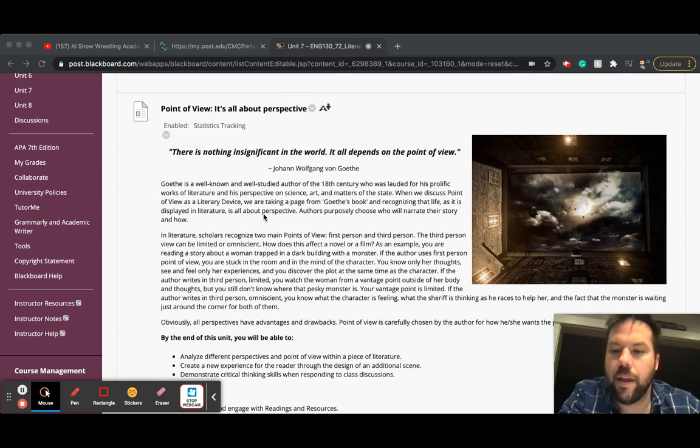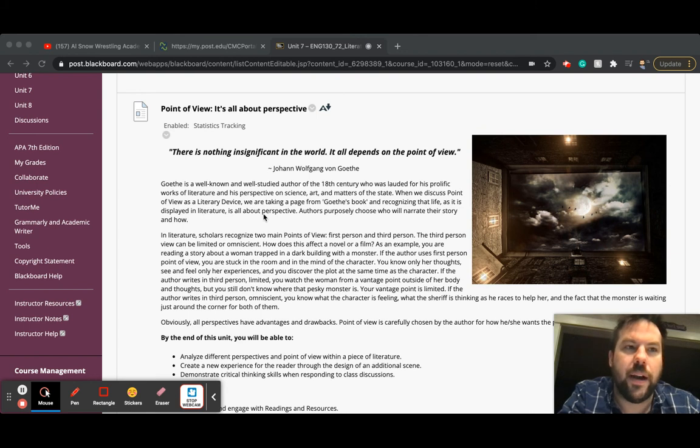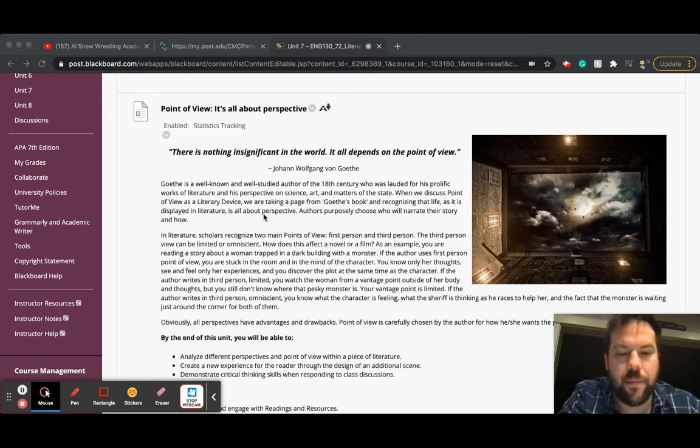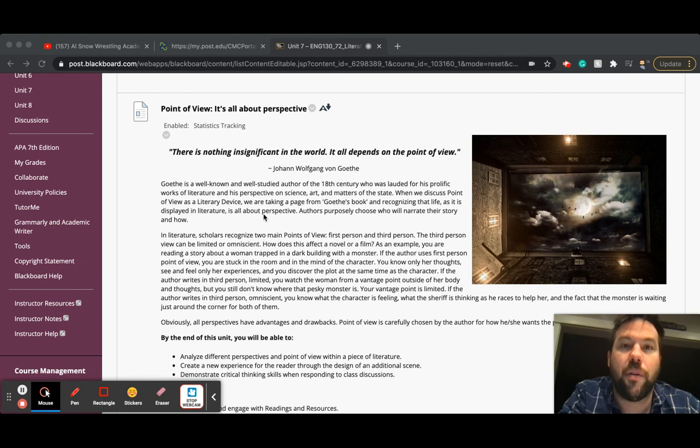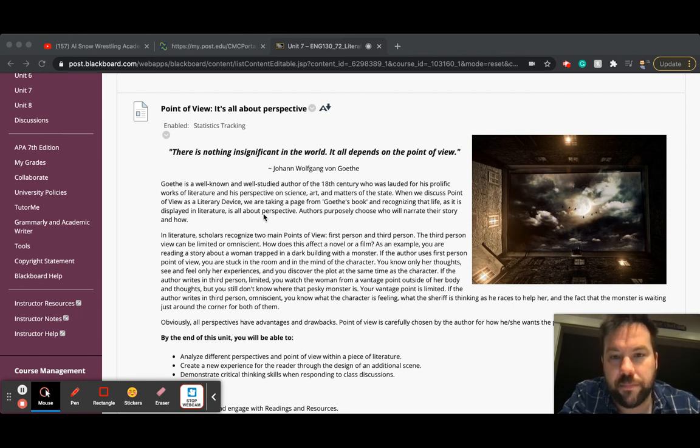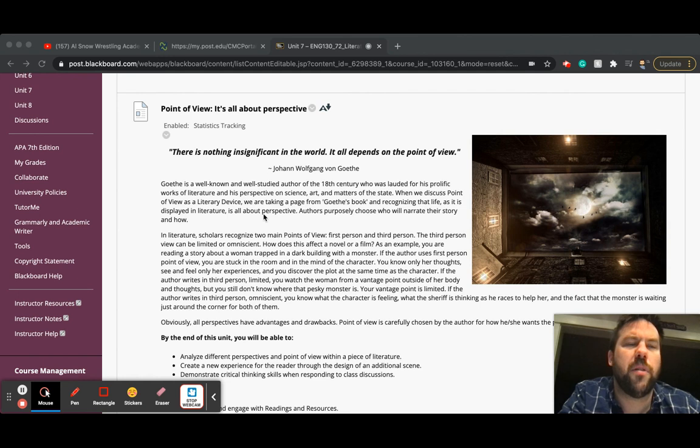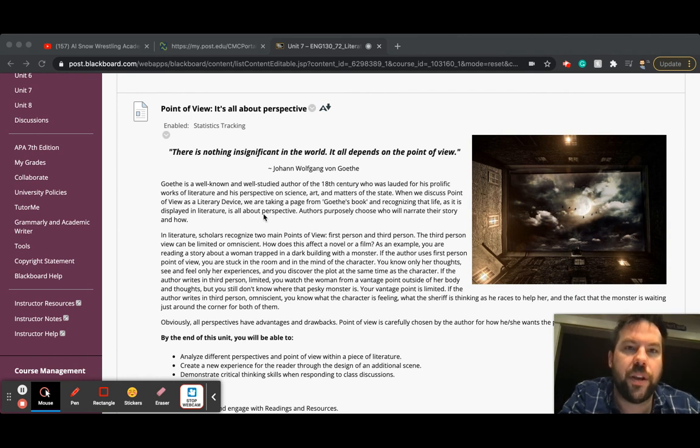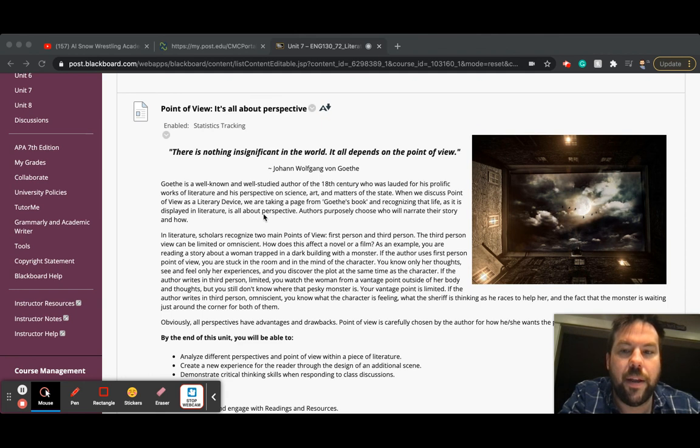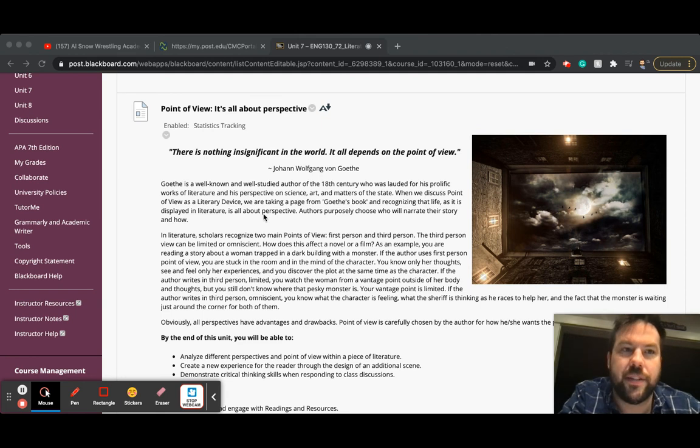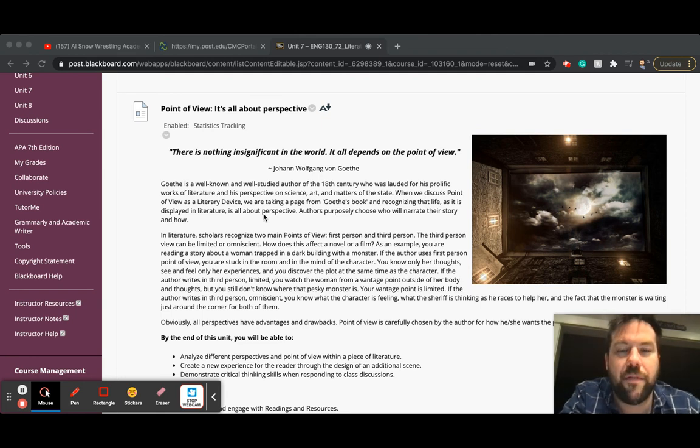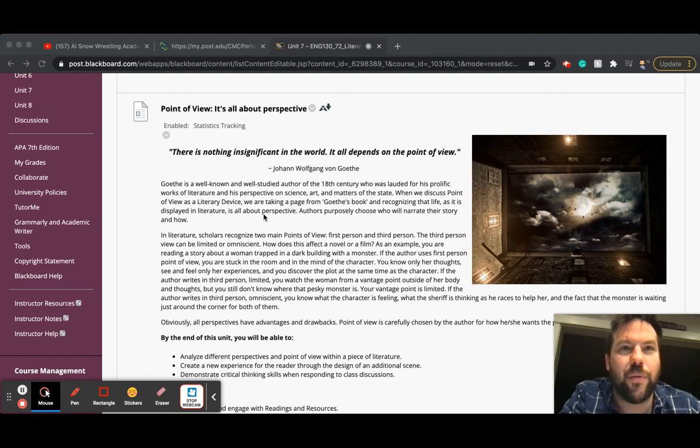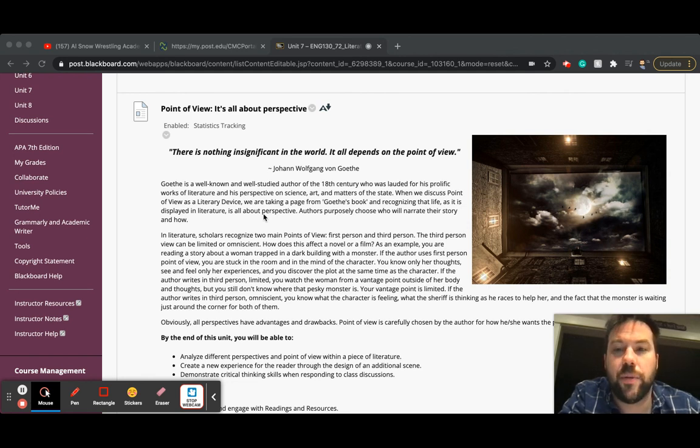But another thing with point of view, there was a great TED talk. And I can't remember the name of the woman who gave it, but it was called The Danger of a Single Story. And it was all about how if we only listen to one story about a particular group of people and don't try to broaden our horizons and gain a full picture of them, that can be very dangerous because we're only hearing one interpretation.